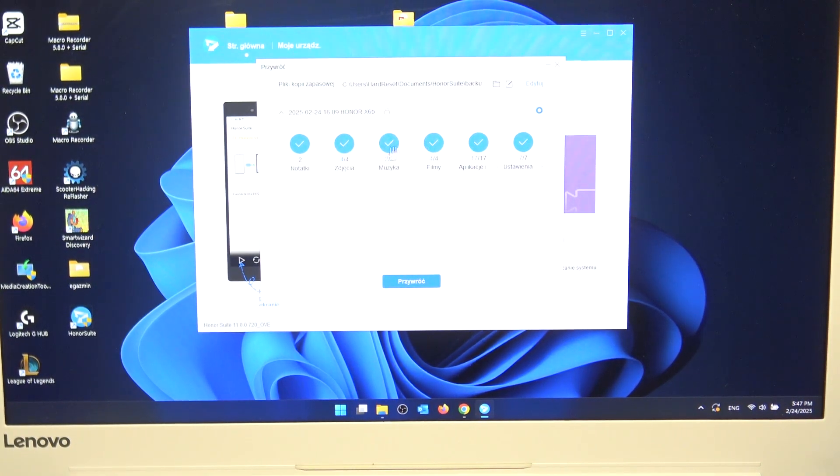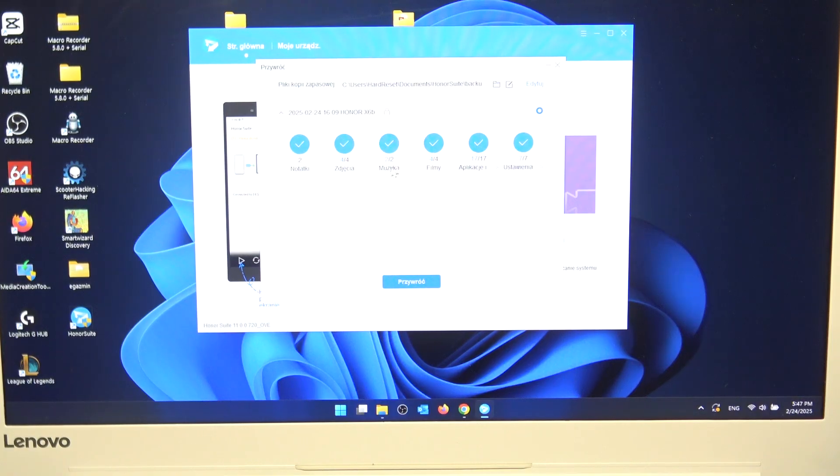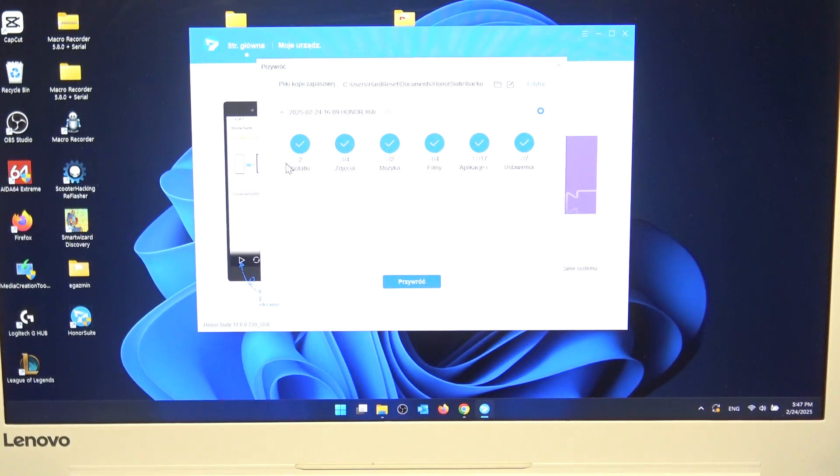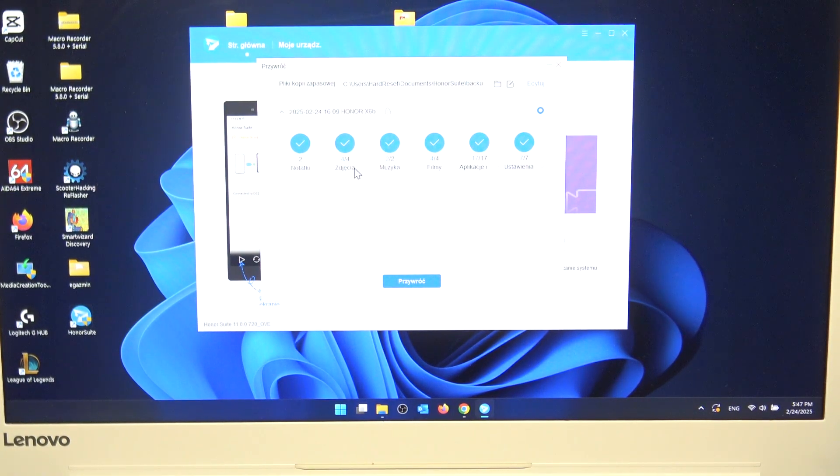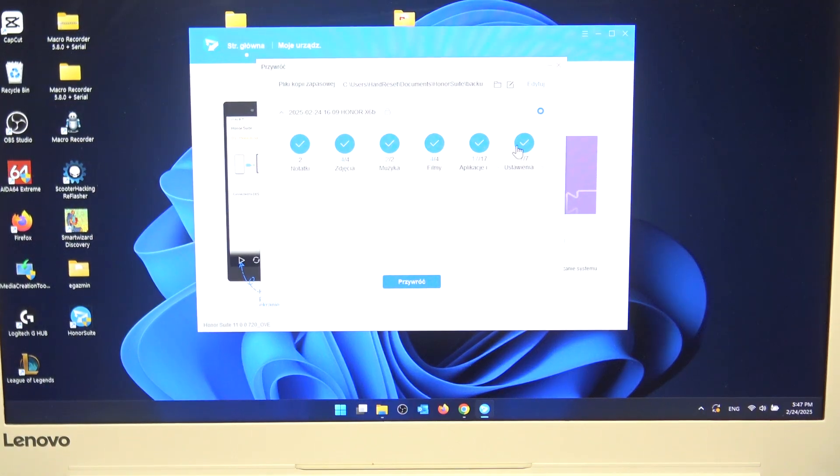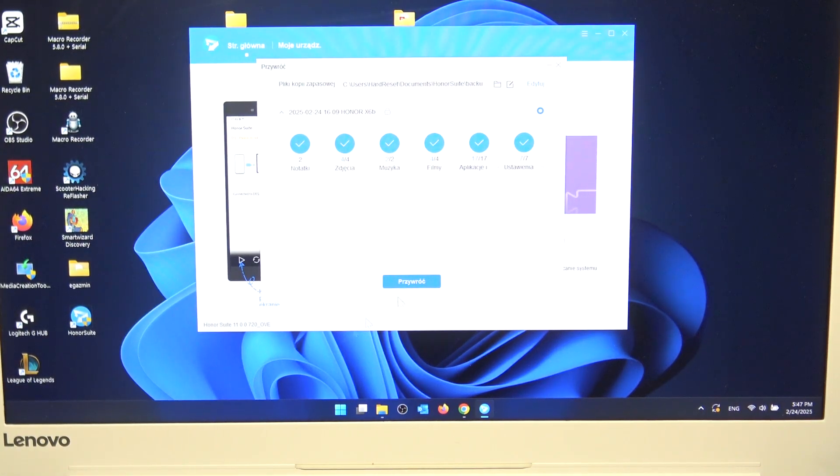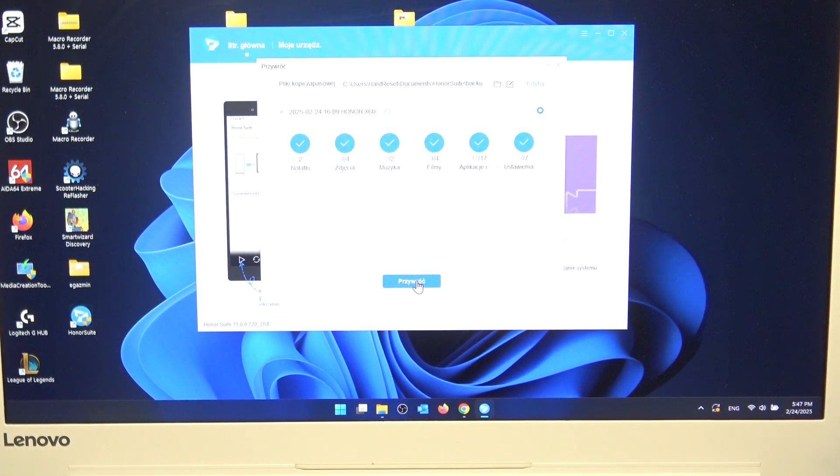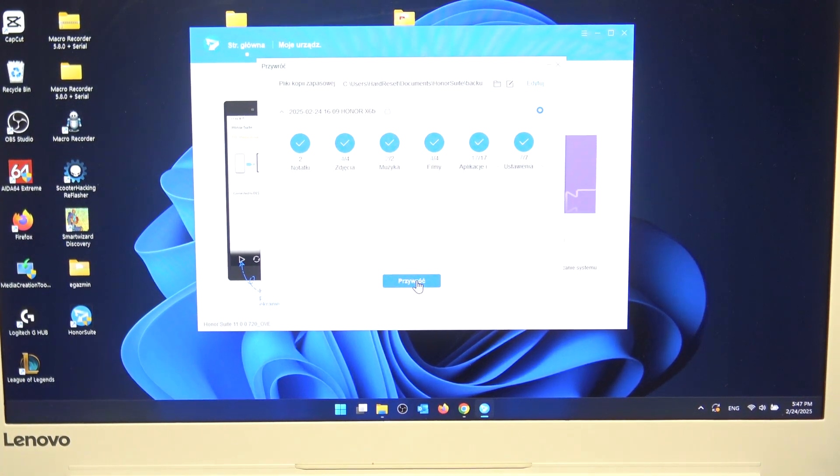As you can see we have our backup over here. Selected notes, pictures, music, videos, apps, and the settings. And now simply click on this blue button. Restore.